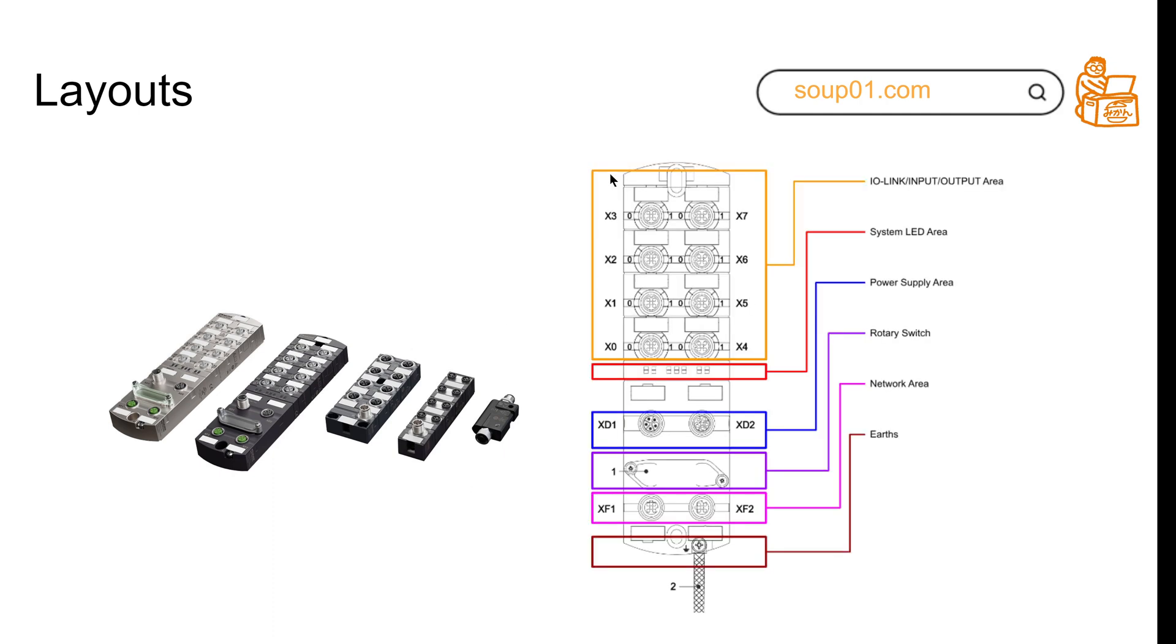All their modules have the same system layout. The orange side is the IO-Link input/output area, and they have LEDs to show you each port, the system's condition, communication status, and any errors.